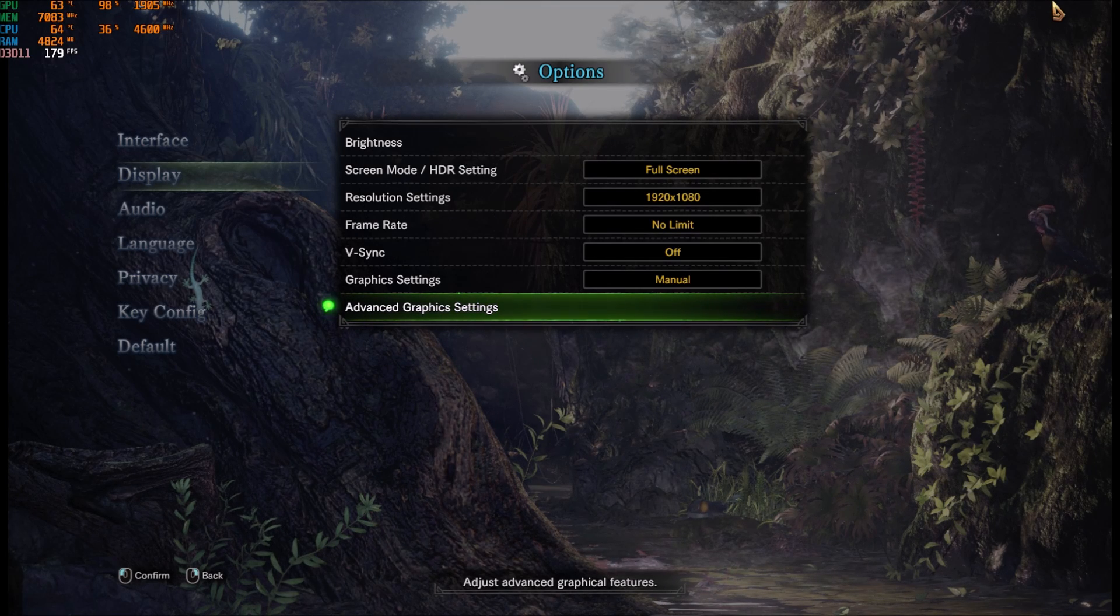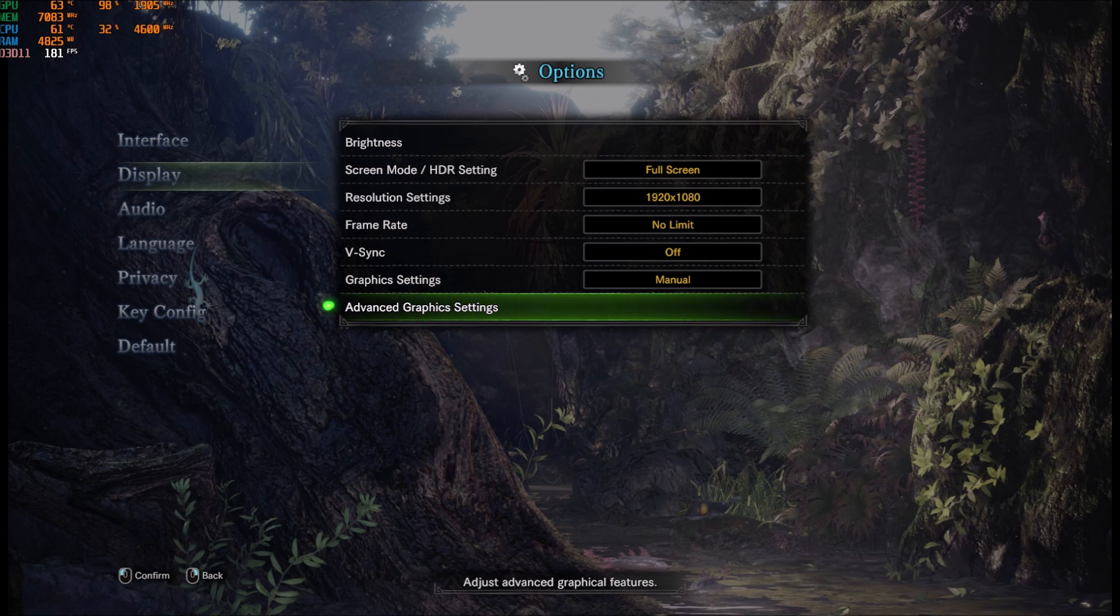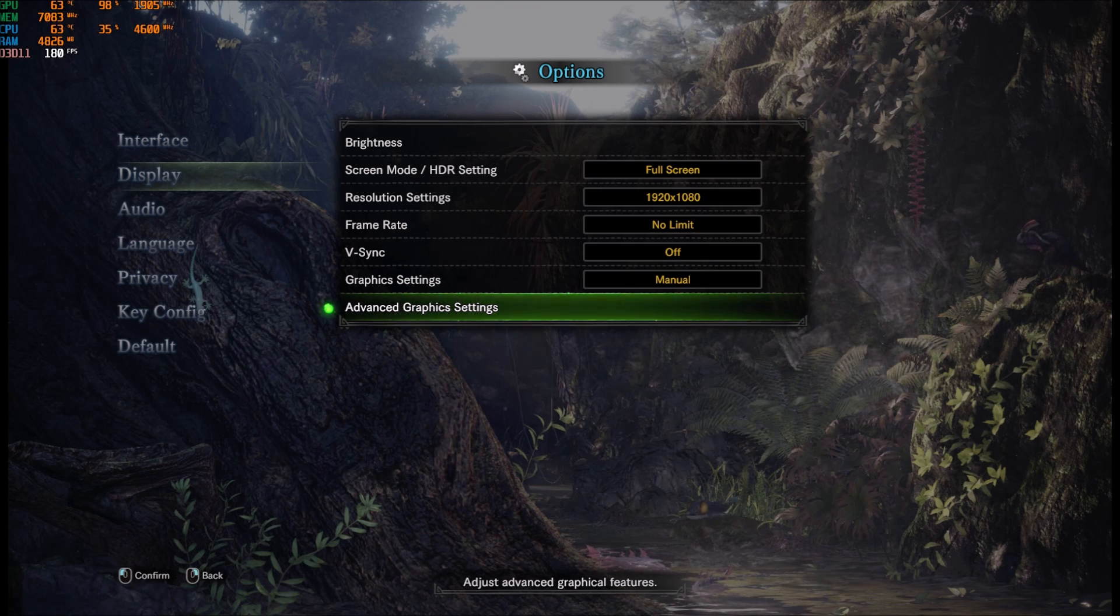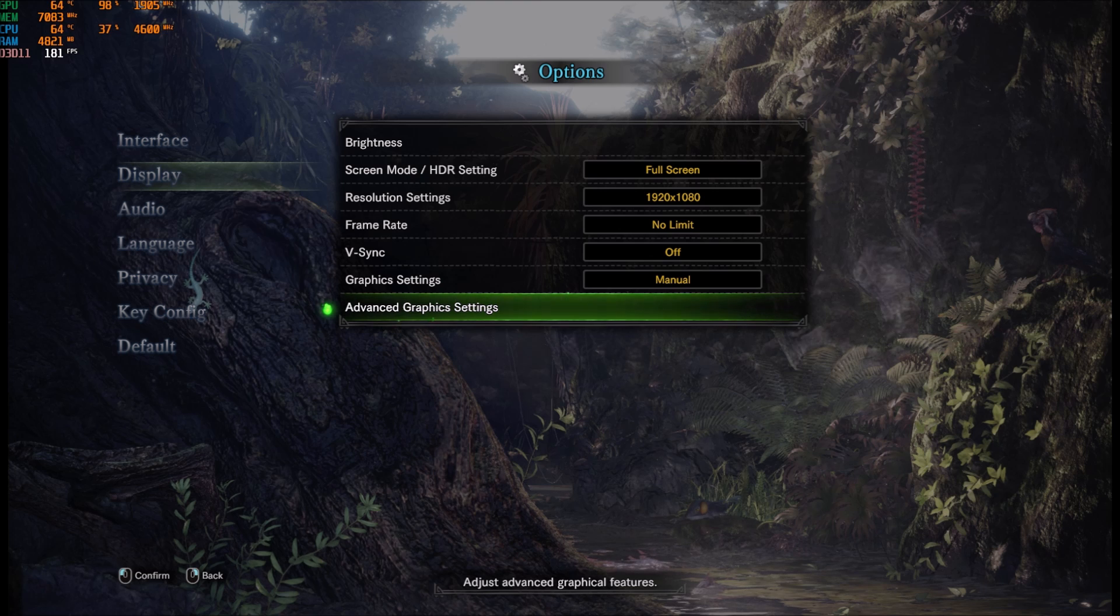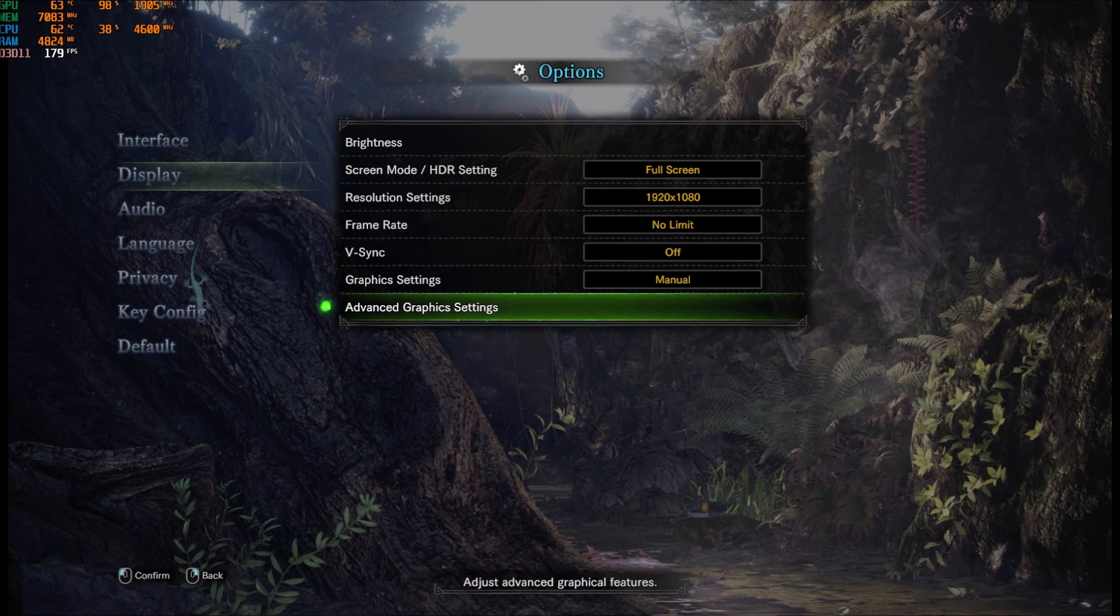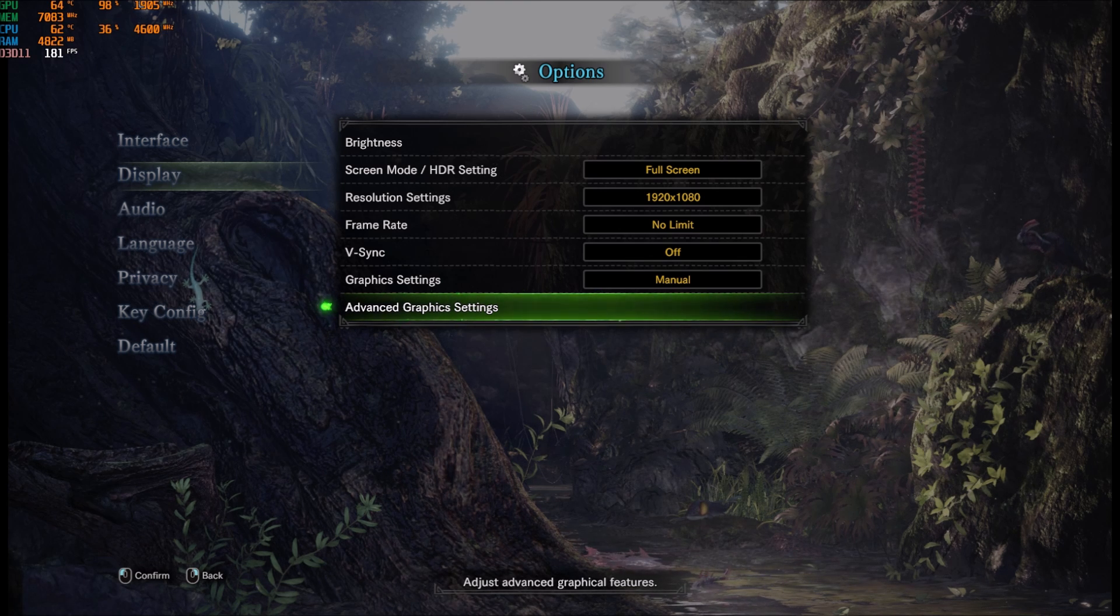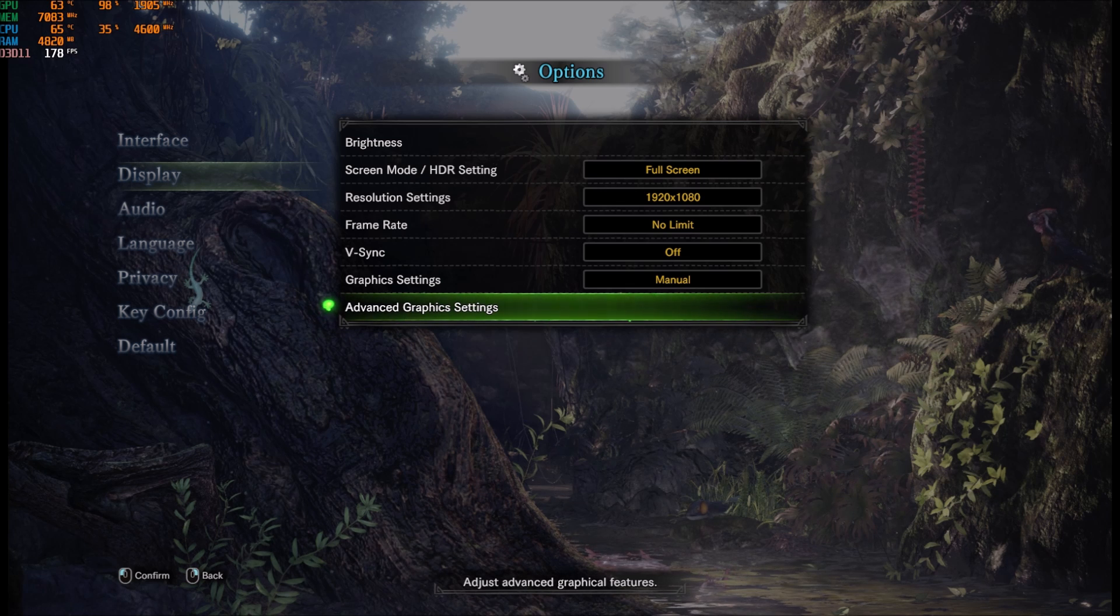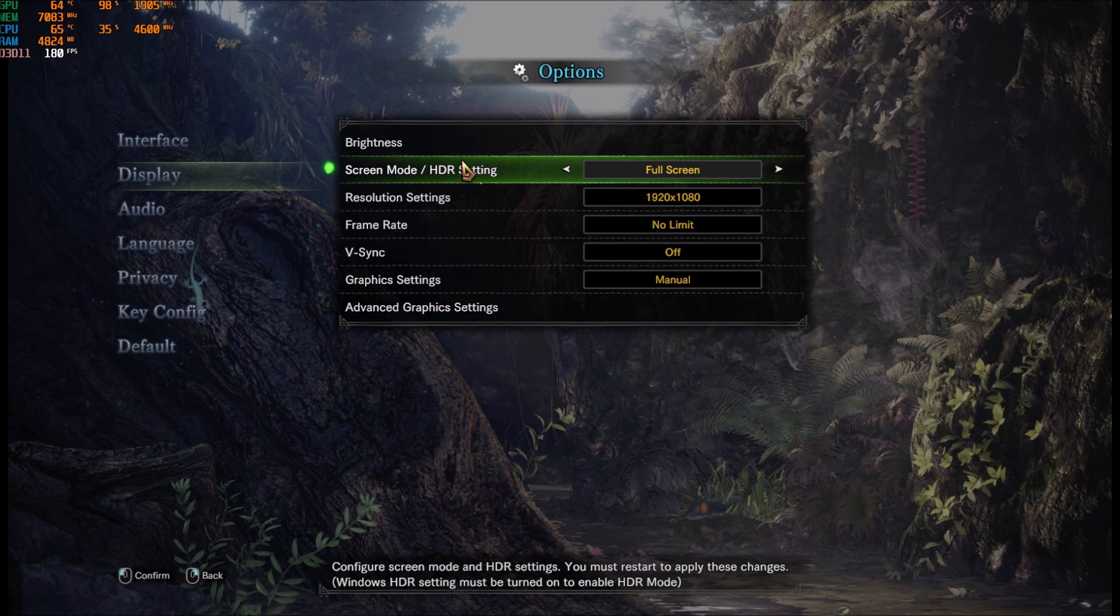Today I'm going to show you how to improve your FPS in Monster Hunter World. We will start inside of the game with all the parameters that they give you to change. After that, I have a couple of optimizations that we can do with Windows 10. And finally, we will look at the config file.